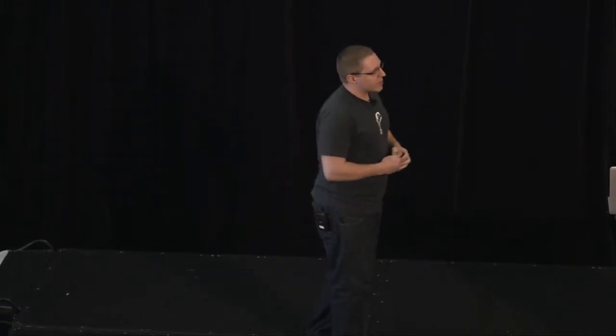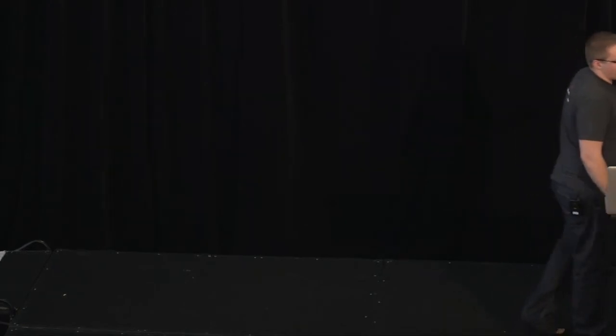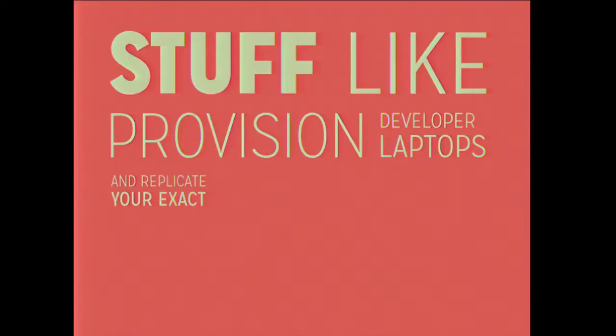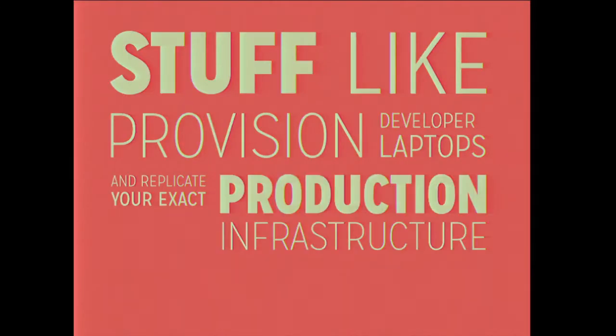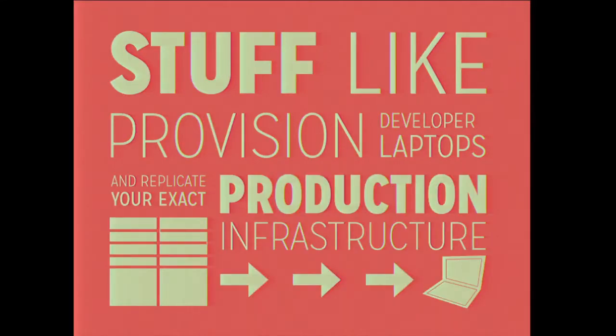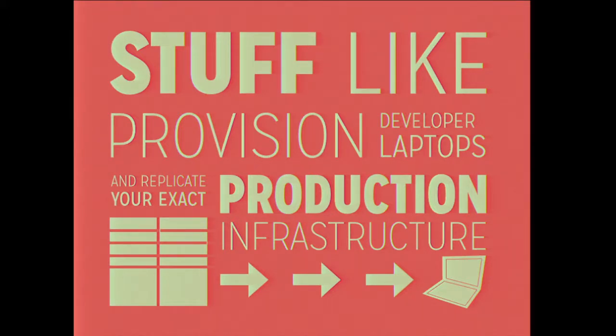So we talked about a lot of stuff, I've said a lot of words. But how can Chef help with this stuff? Really, Chef can help us provision our developer laptops to match exactly what we have in our production and staging infrastructures. This is really important, because how many people have ever heard the phrase 'it worked on my machine?' Yeah, you laugh because it's true.